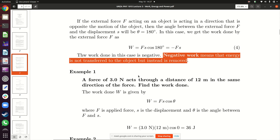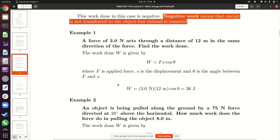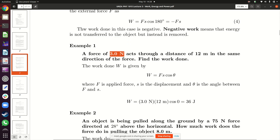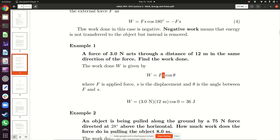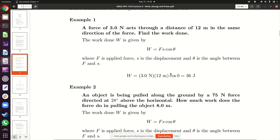To summarize: positive work transfers energy to the object; zero work transfers no energy; negative work removes energy from the object. Example: A force of 3 Newtons acts through a distance of 12 meters in the same direction as the force. Find the work done. Since the force and displacement are in the same direction, the angle is zero. Work = 3 N × 12 m × cos 0° = 3 × 12 × 1 = 36 Joules. This 36 Joules is the amount of energy transferred.